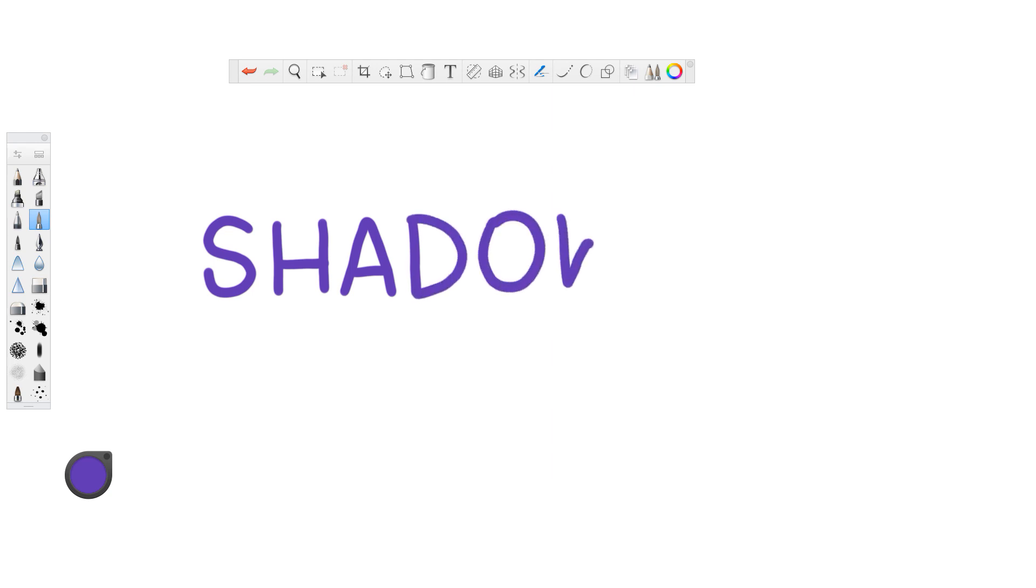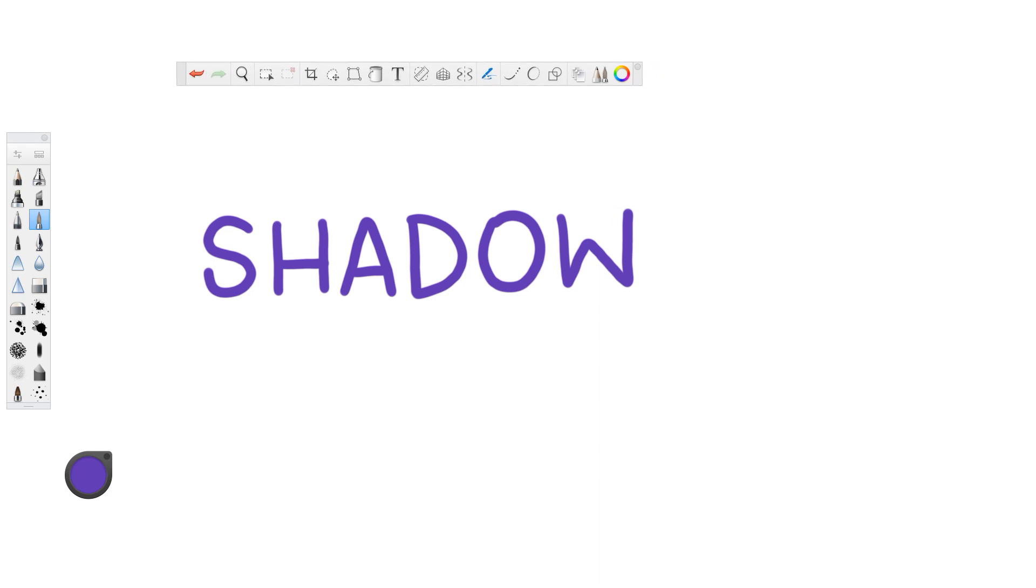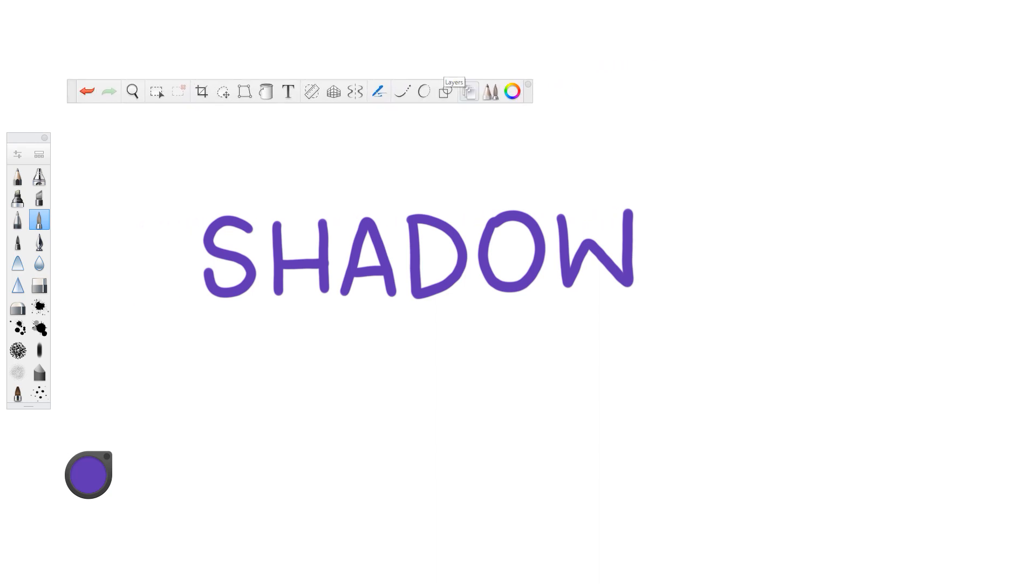Okay, so there's our word shadow, and what we're going to do is there's this little icon over here with the three paper squares, and we're going to open that.